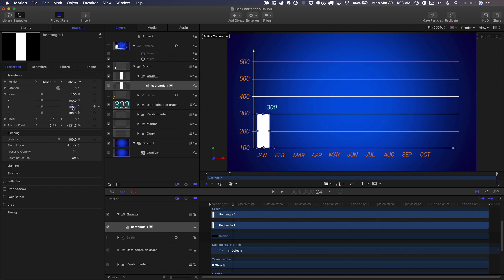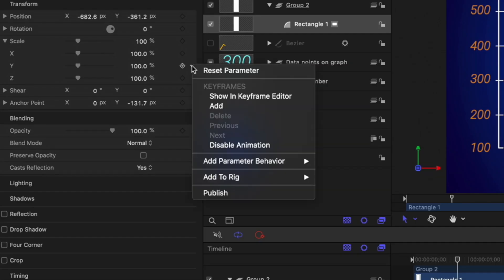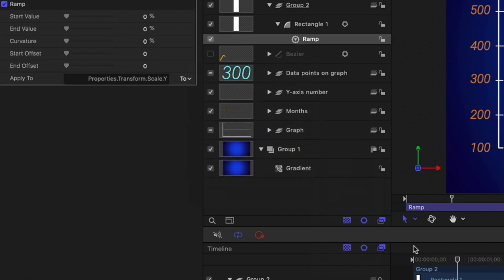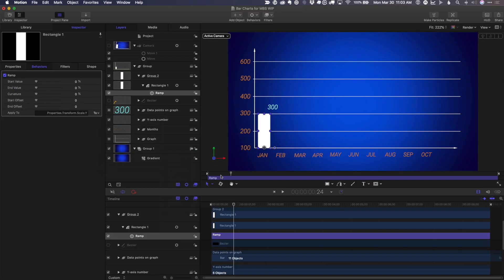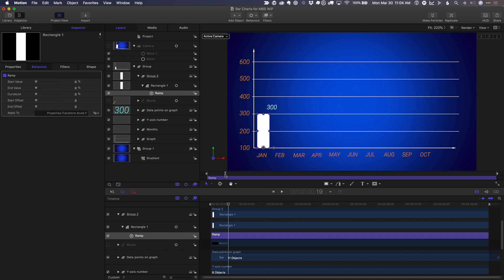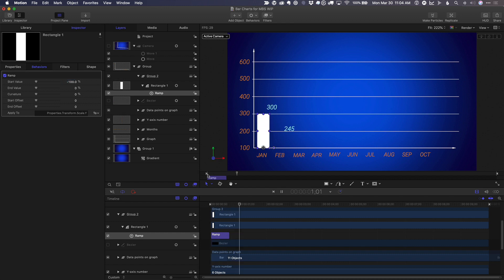Now, rather than using keyframes, I'm going to use a behavior. I'll click this pop-up menu here next to scale Y. I'm going to add a parameter behavior called ramp. In the timeline, I want that ramp to stop right when that number pops up right there. So I'll press O. And then for the starting value of the ramp, I want it to be minus 100 percent, 100 percent less than the original value. The ending value is zero, which means don't change the value from what it already was. So I play that.